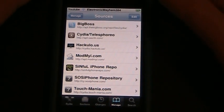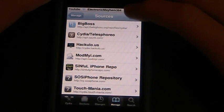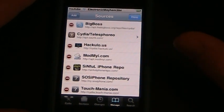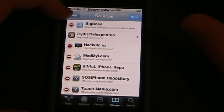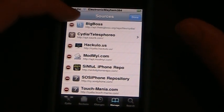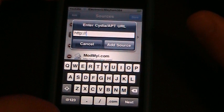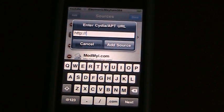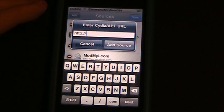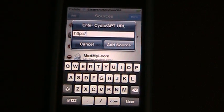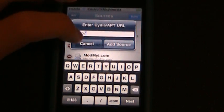If you haven't added a source before, I'll show you how. You're going to hit Edit in the top right-hand corner and then hit Add in the left-hand corner. Right here is where you type in sinfuliphonerepo.com and that's how you get the source.